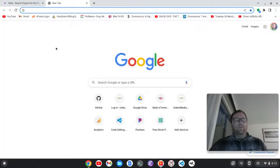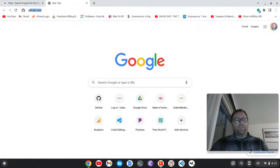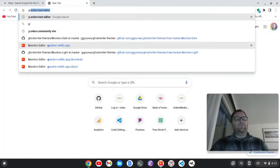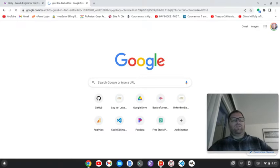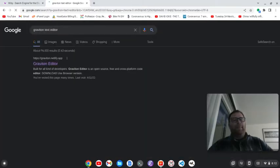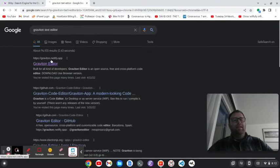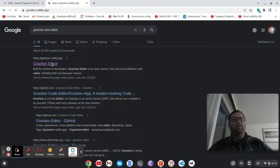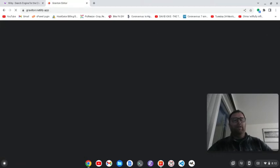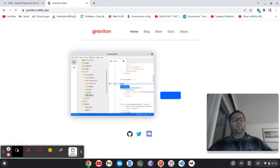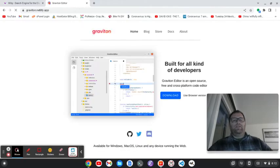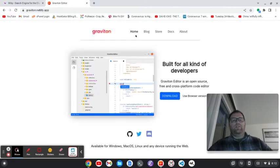Let's take a look. We'll just do a little Google search for it. Graviton text editor. And you'll see they have this website. Graviton.netlify.app. And you can go here. And then I'm running a Chromebook with Debian installed.